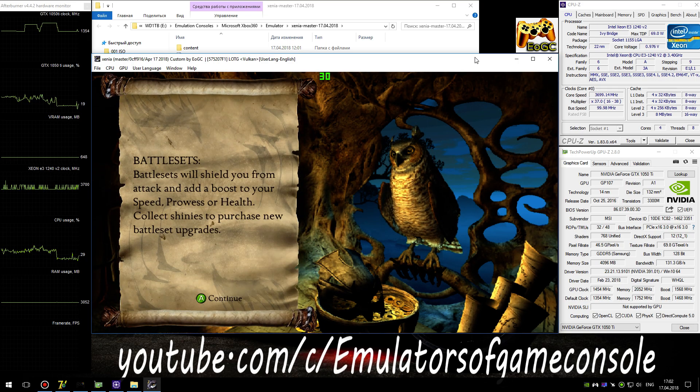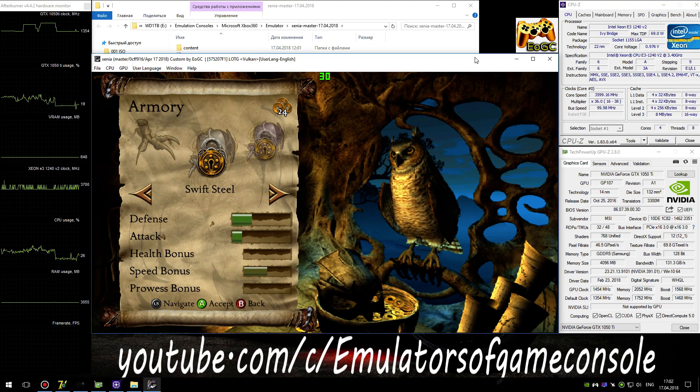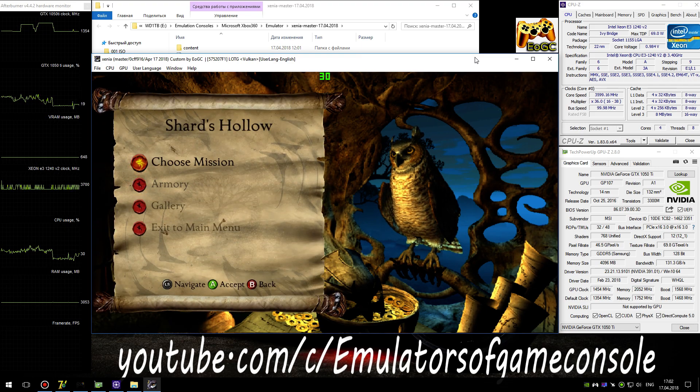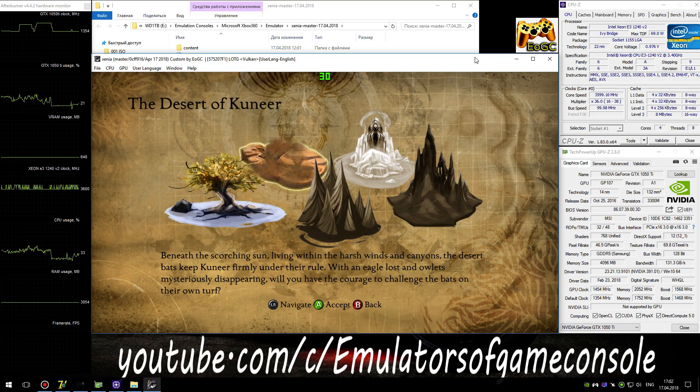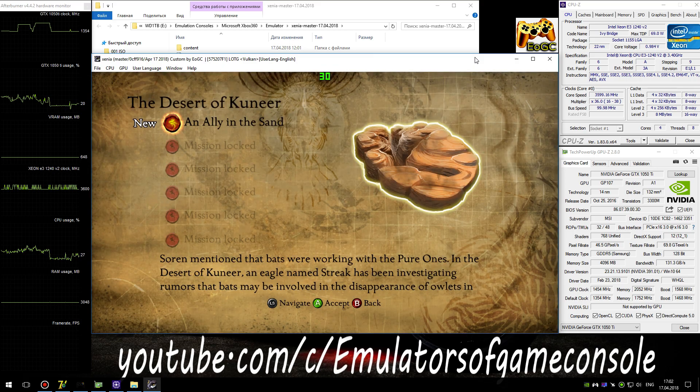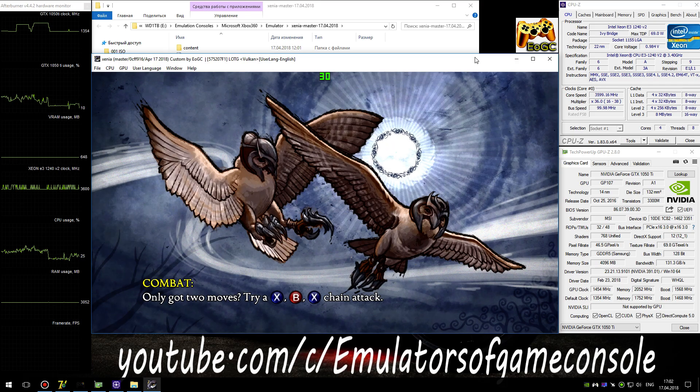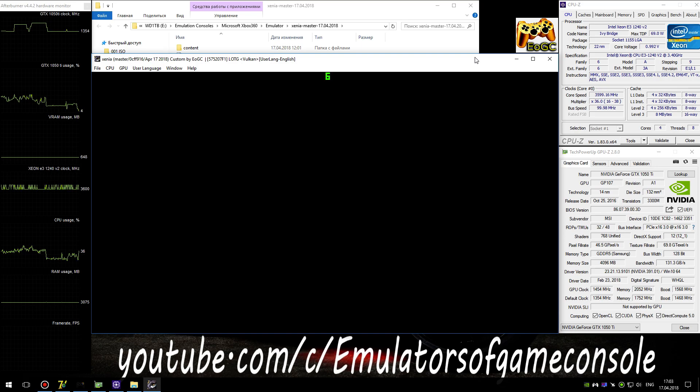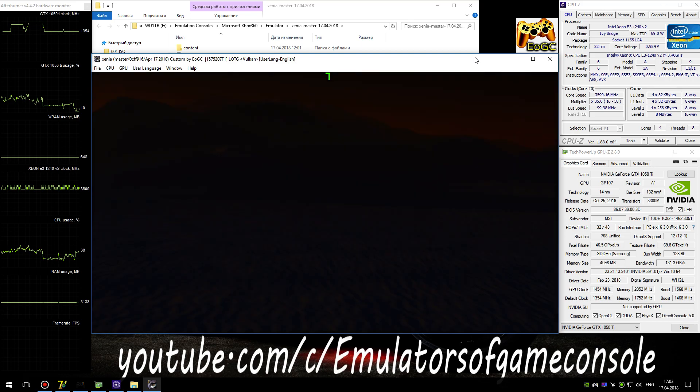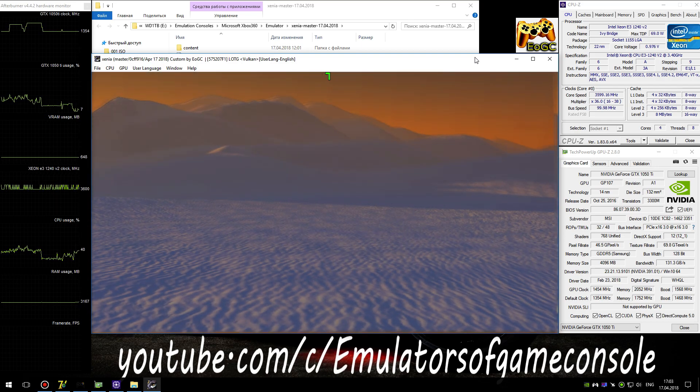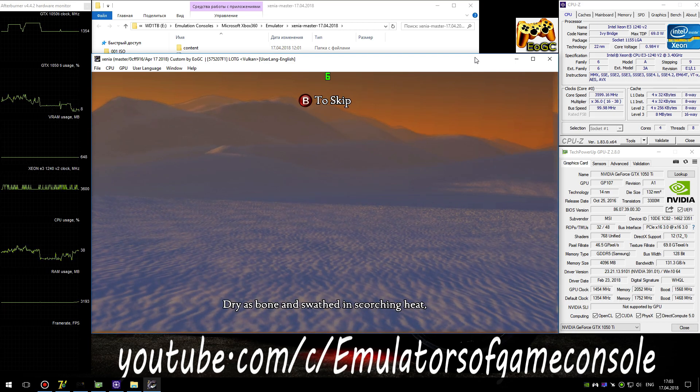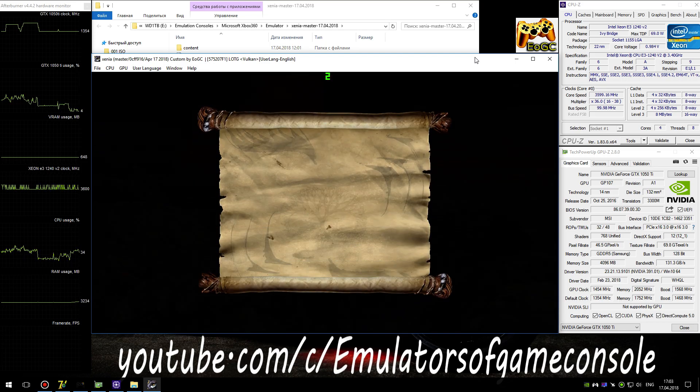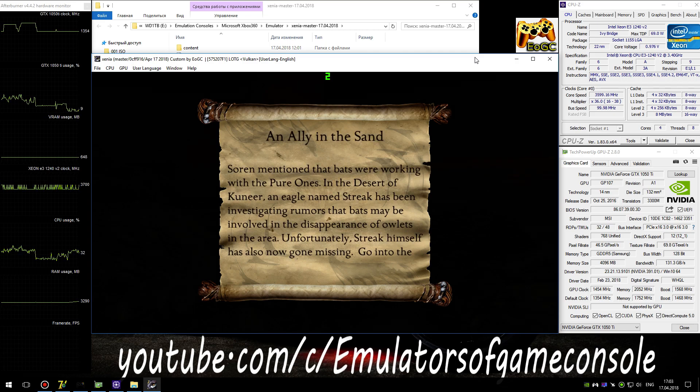A guardian must always be prepared. I have to defend the great tree. Dry as a bone, and swathed in scorching heat, Sauron mentioned that bats were working with the pure ones.